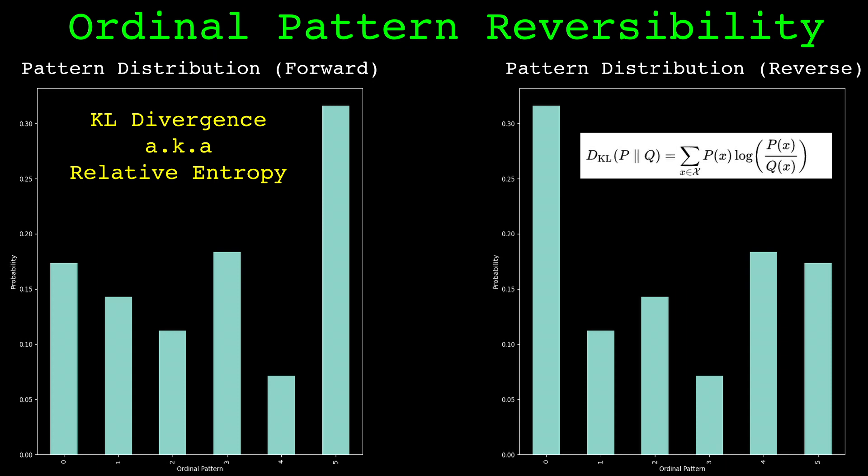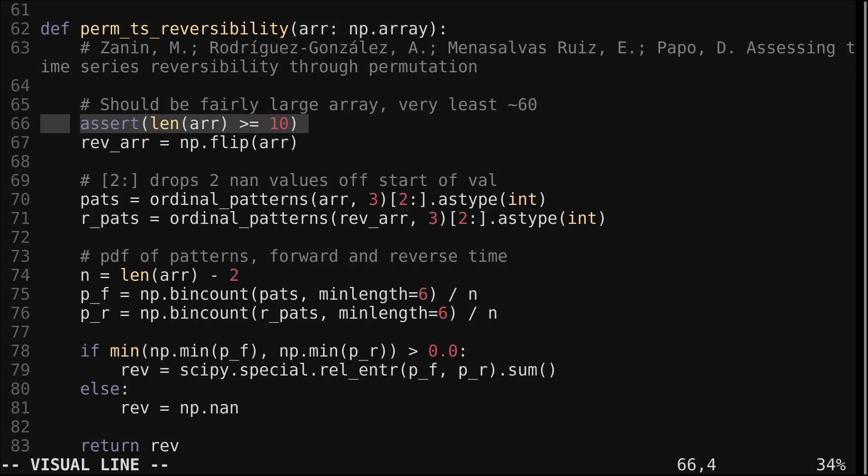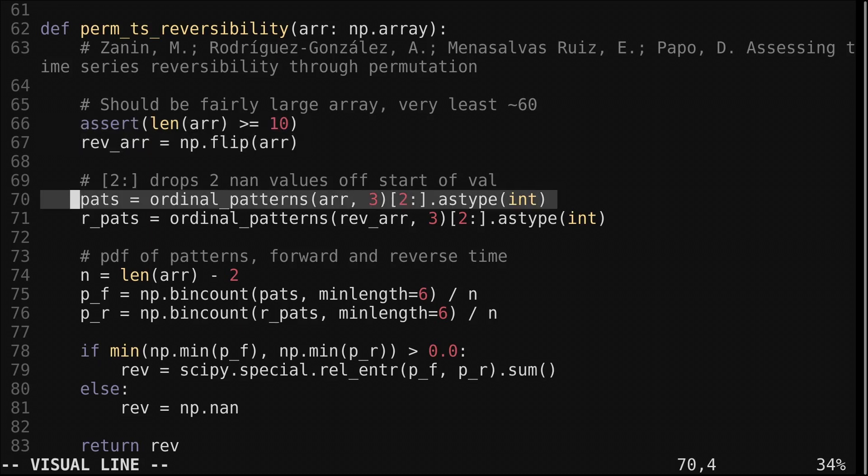Let's look at the code for this measure. We have this function which takes an array. The input needs to be fairly long for this calculation to be stable. I'd say at least 60 but preferably more. We get the reversed array using NumPy's flip. We use the ordinal patterns function which we went over in the ordinal patterns video to symbolize the series. I have it hard coded to use an embedding dimension of 3. This is because any more than 3 would require a massive lookback window. Because we used embedding dimension of 3, the first two values in the returned array will be NaN so we cut them off.